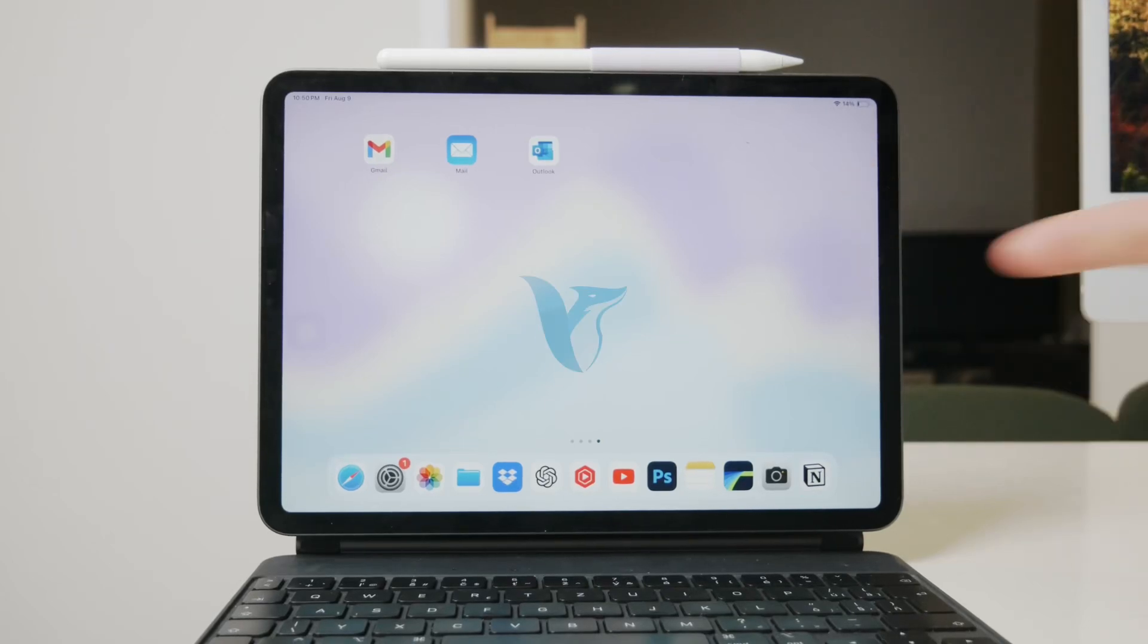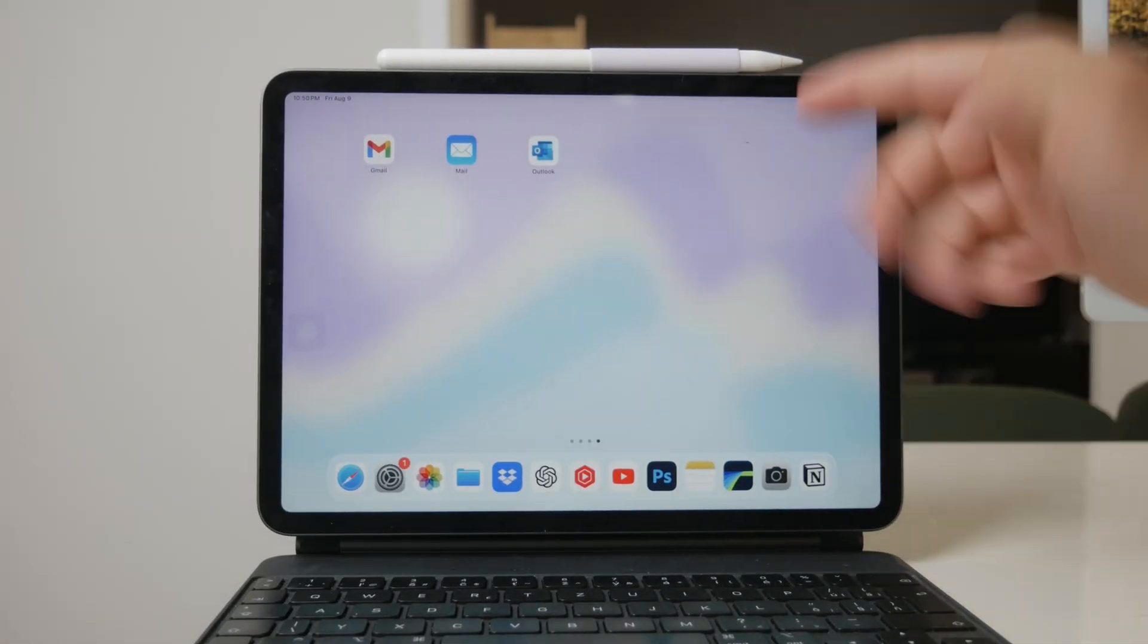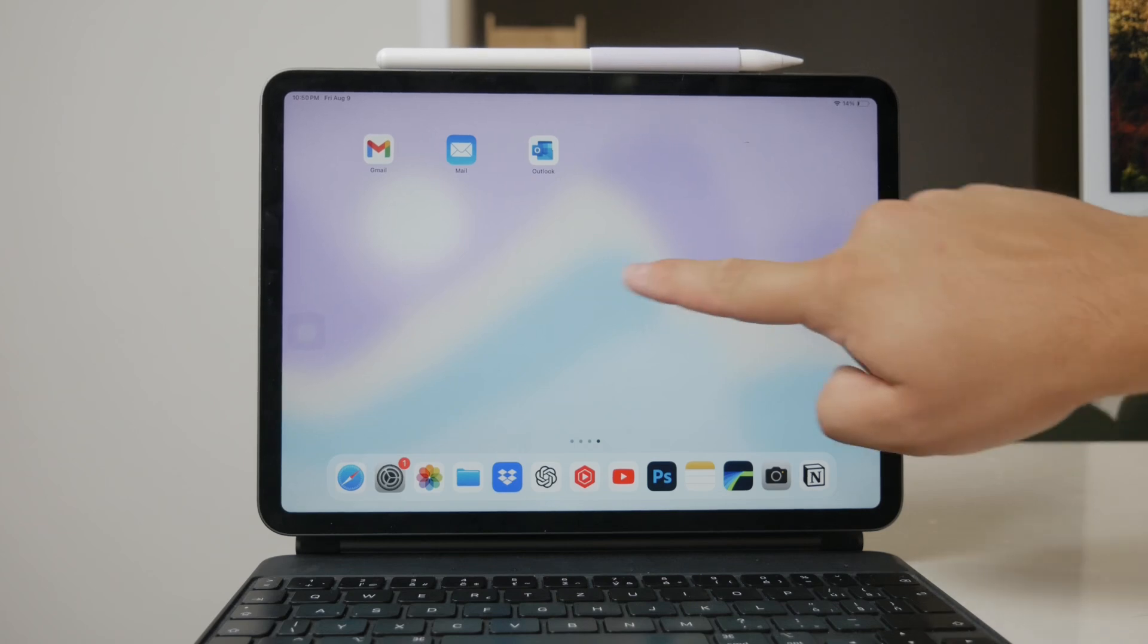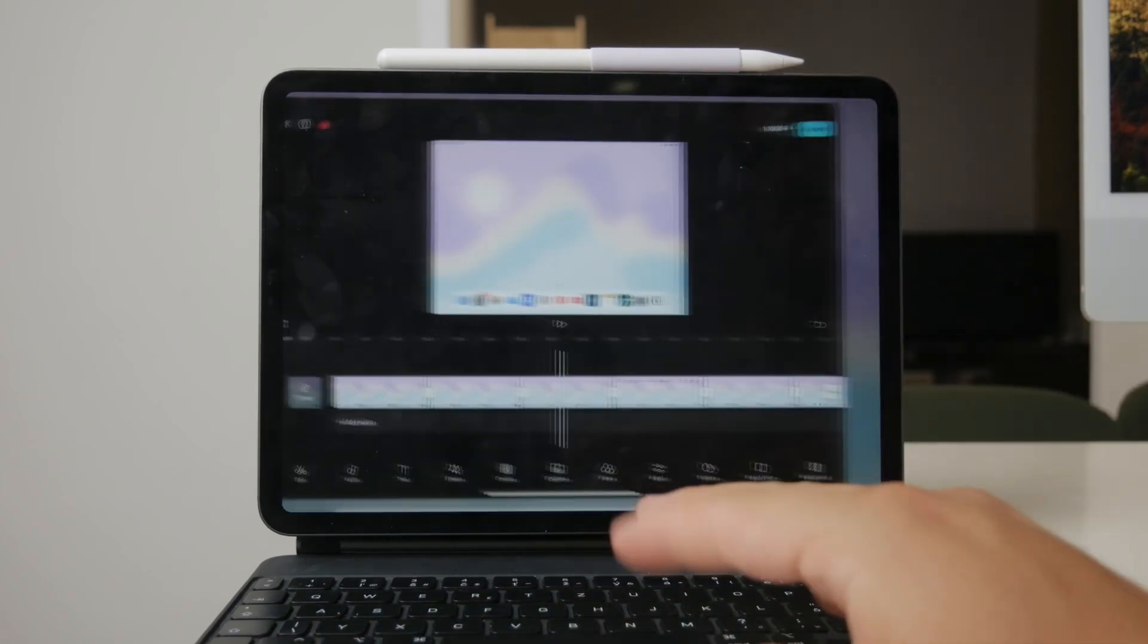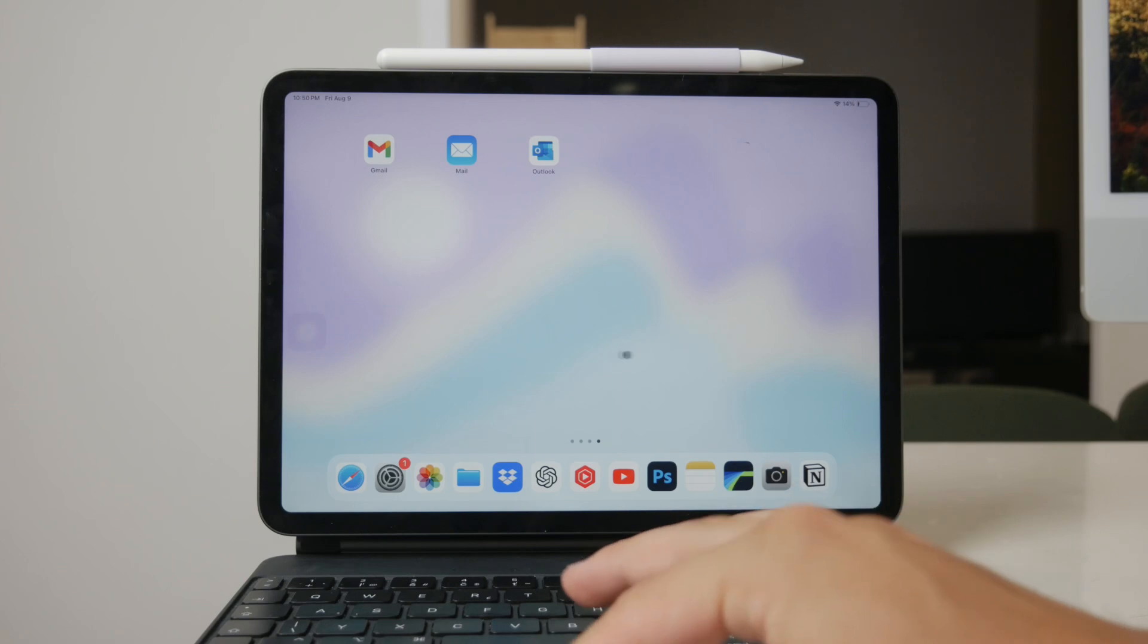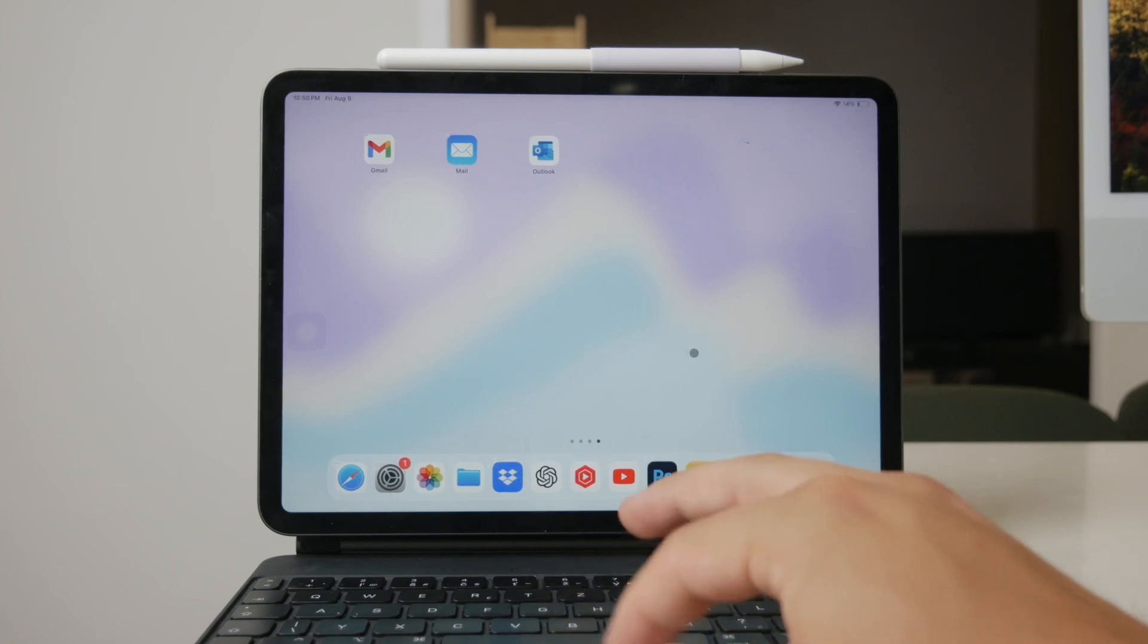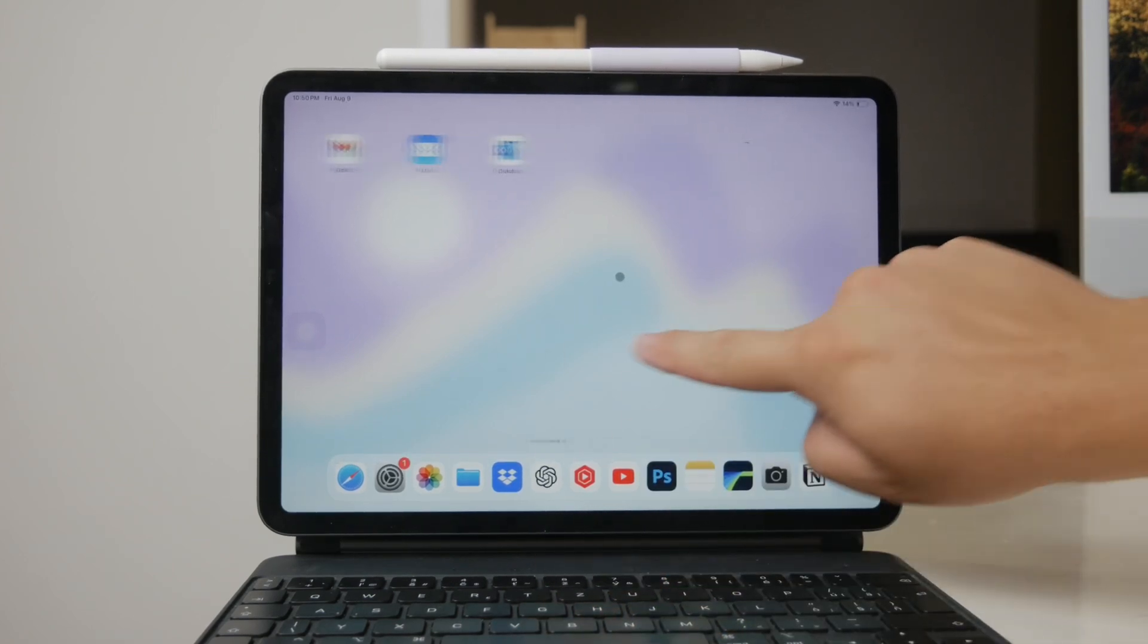Welcome to Foxtech. In today's video, I'll be showing you how to watch videos on your iPad. Whether you're looking to enjoy your own videos or explore a vast array of entertainment options available online, I'll guide you through everything you need to know.